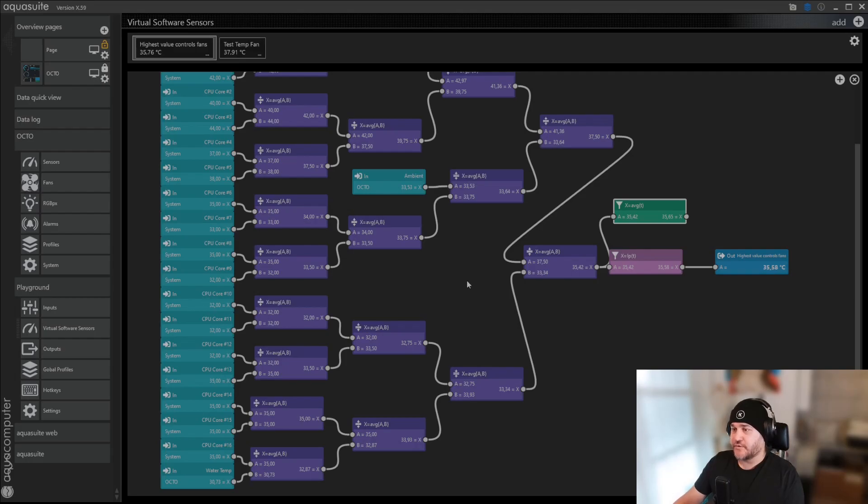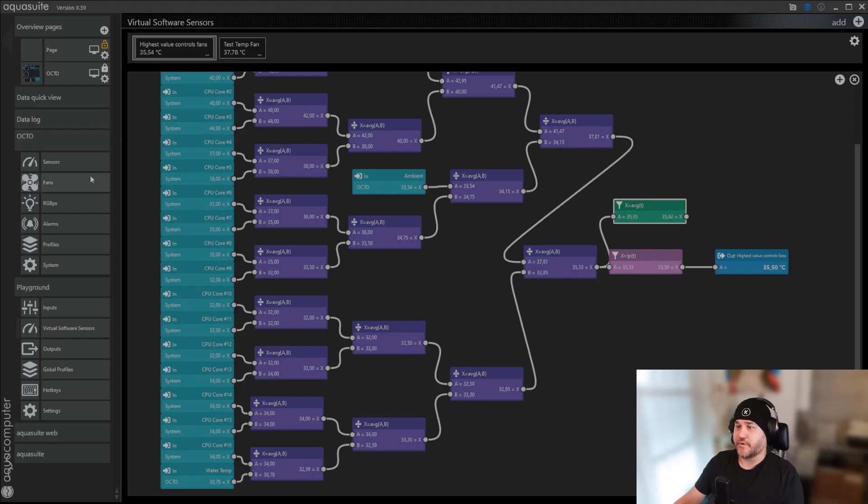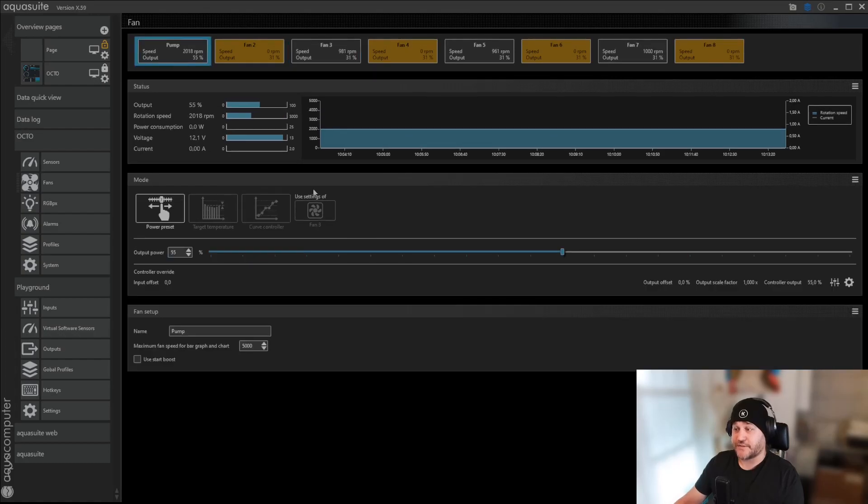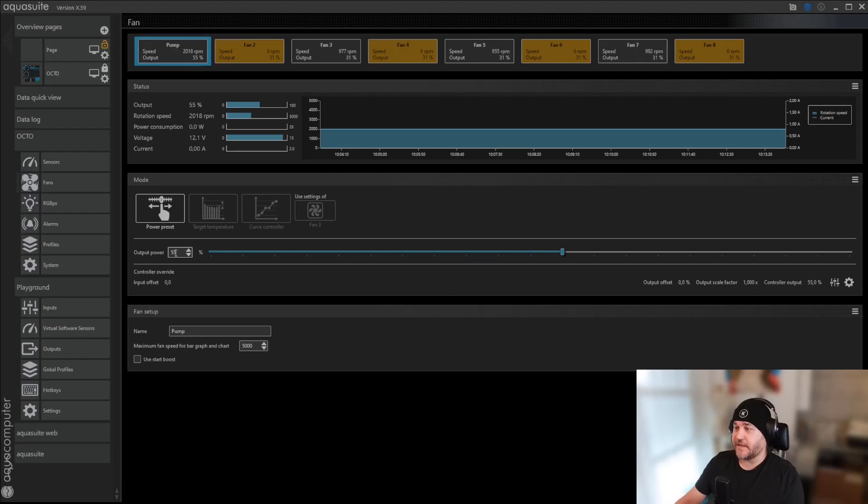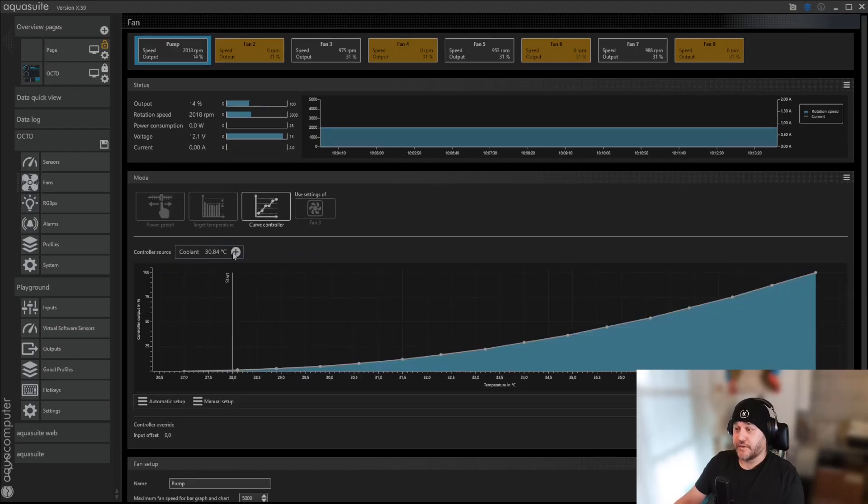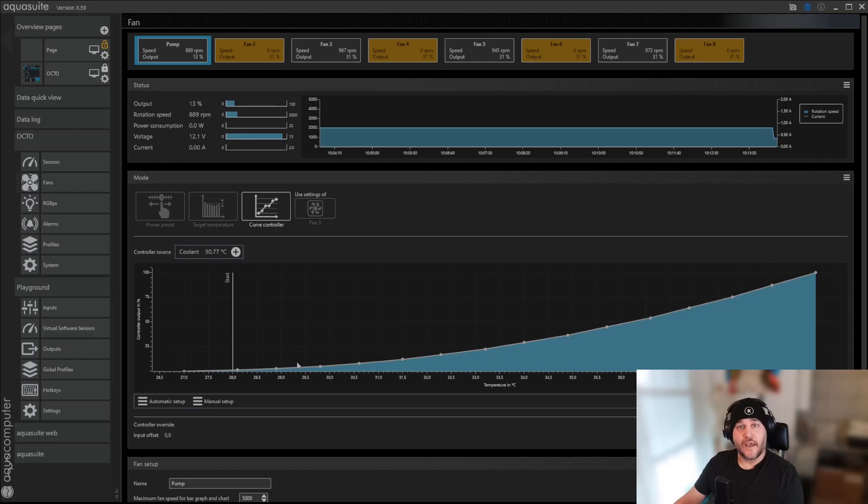So now you should be able to use AquaSuite for controlling your fan speed. You can also use this temperature probe. If you want to go back to the fans, you can click the pump. I have set my pump at 55%, just leaving it there.